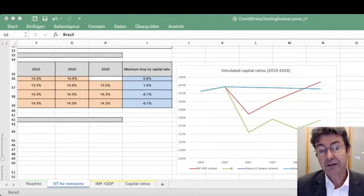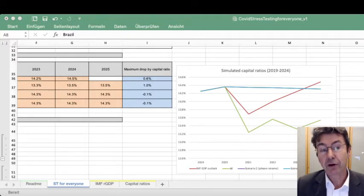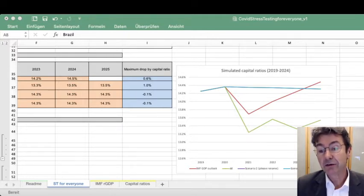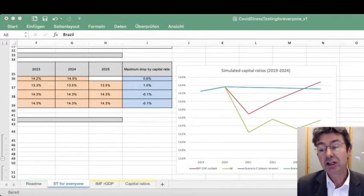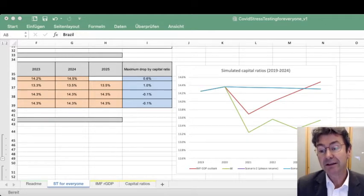This Excel tool, developed by Christian Schmider, is based on former work with his colleague Hardy in 2013. It uses the most aggregate rule of thumb established by Hardy and Schmider, mapping GDP growth paths directly into a credit loss path.